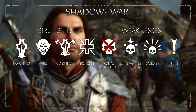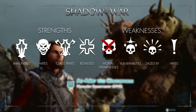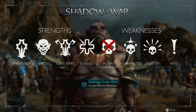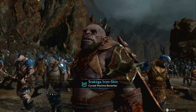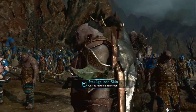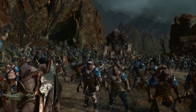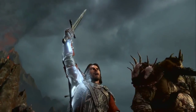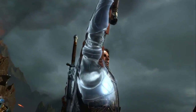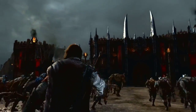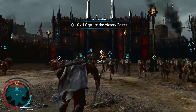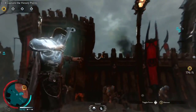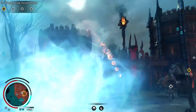The weaknesses can be divided into mortal weaknesses, vulnerabilities, dazed by, and hints. Before heading into battle it's wise to take a look at these traits so you can optimize your chances of success. To minimize the time you have to spend in the army screen, we'll show you the most efficient way to interpret all the information and use it to your advantage.